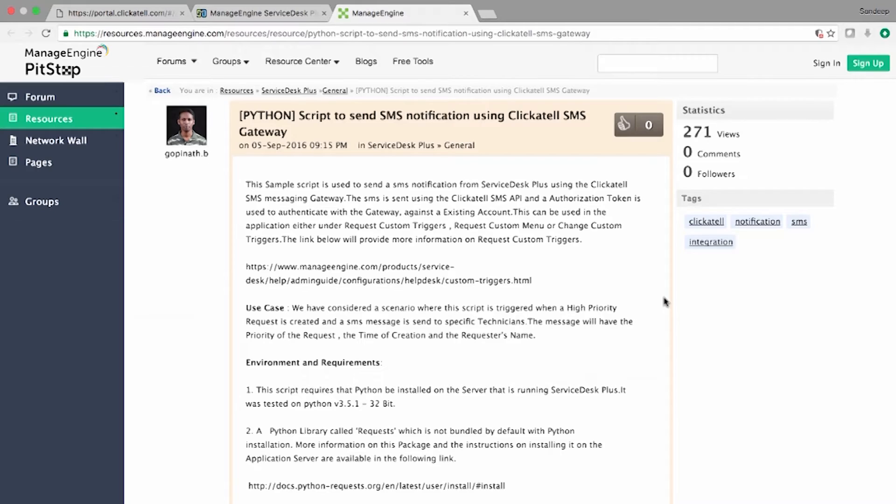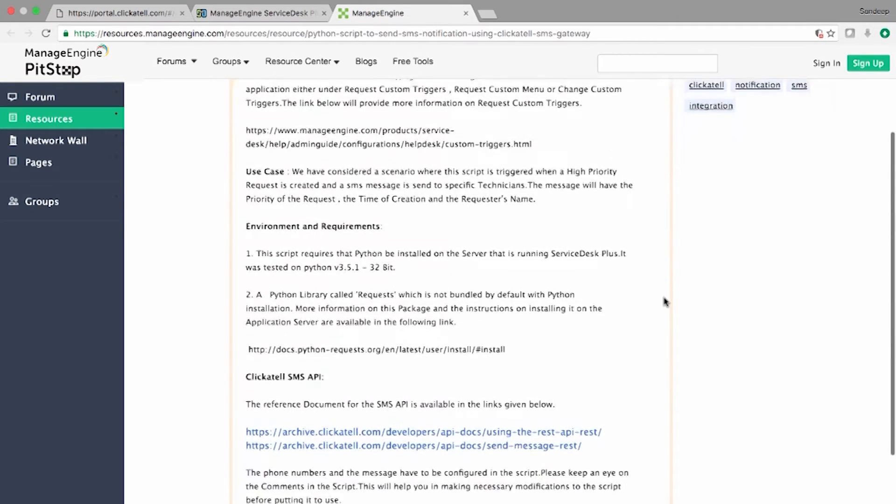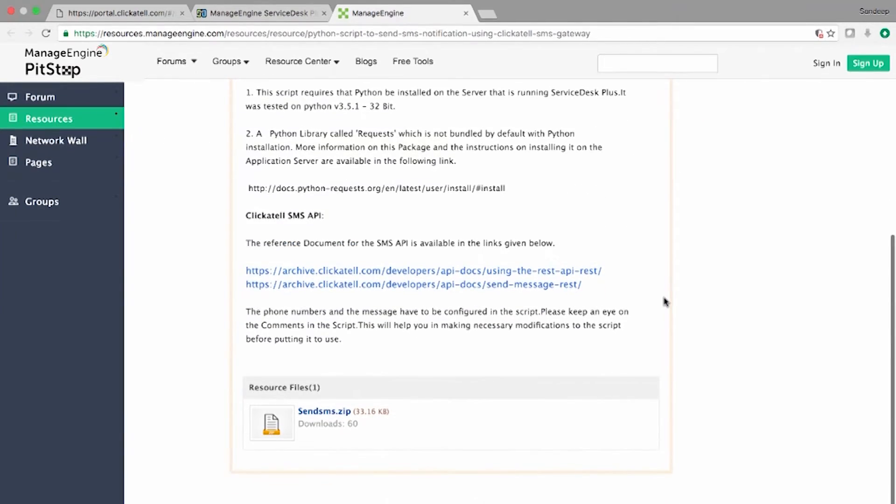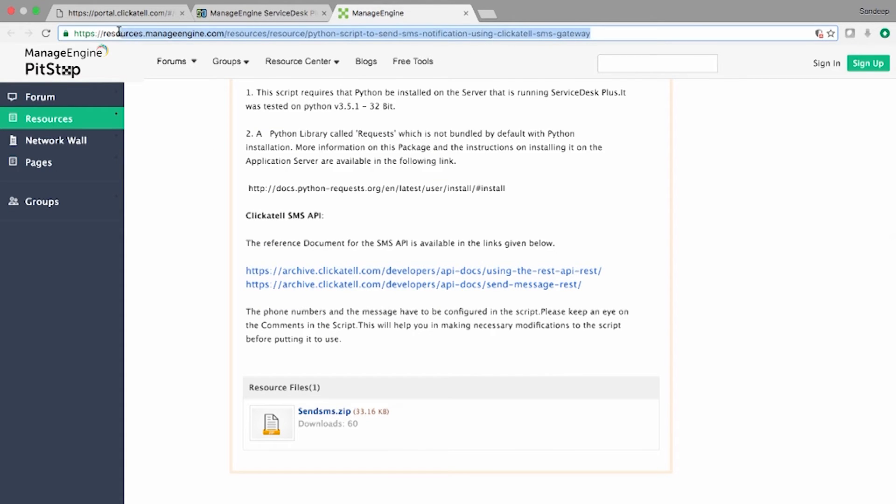You can download the Python script from our ServiceDesk Plus resources section. The link is available in the description of this video.